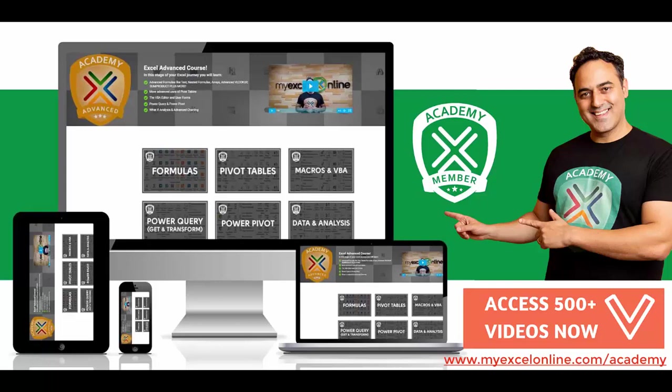And finally, we want you to join our flagship online Excel course. It's called the MyExcel Online Academy, and you get all of our Excel courses. You get our Excel beginner, intermediate, and advanced courses.